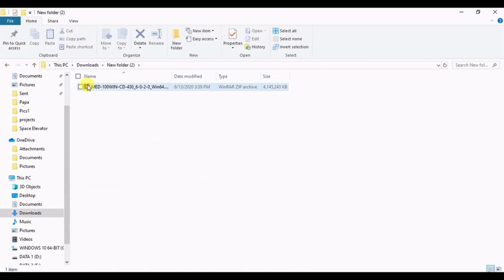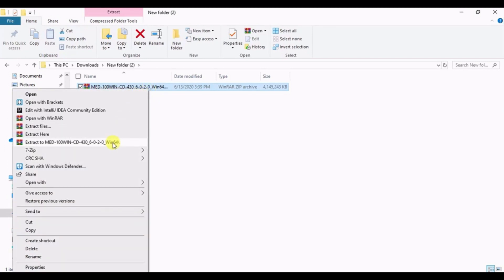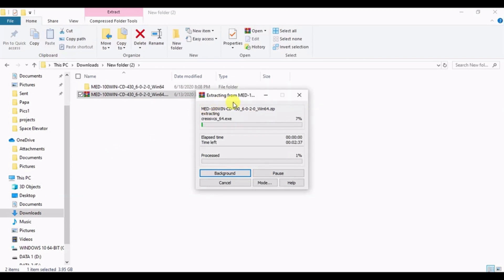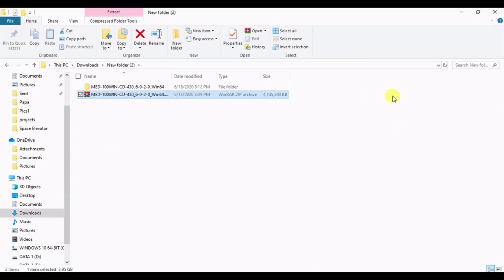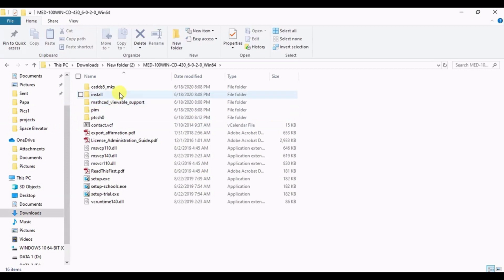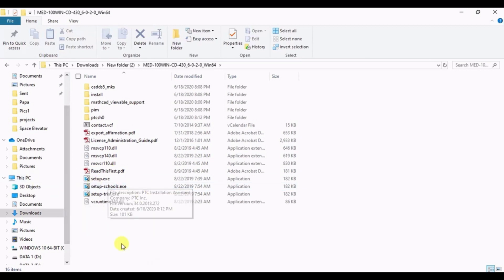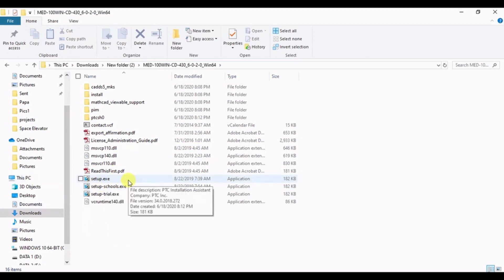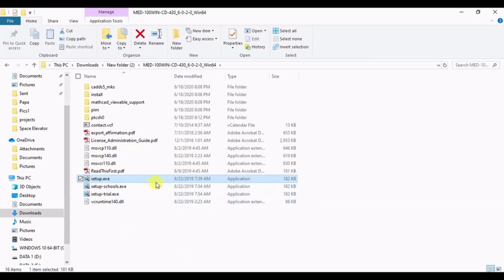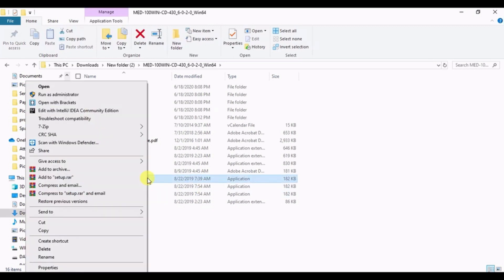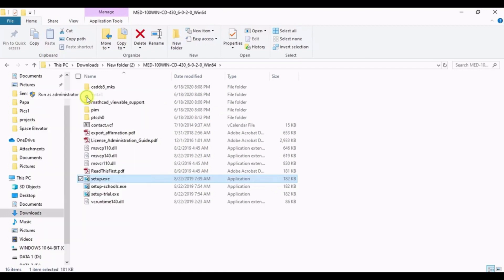Now that the software is downloaded, extract it to a new folder. Once the file is extracted, double-click it — you will find multiple files inside. Search for the setup file. You will find the setup application. Do not select 'setup_schools' or 'setup_trial'; directly select 'setup.exe'. Right-click on it and run as administrator.